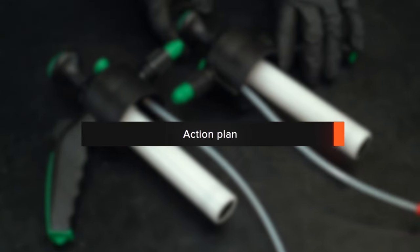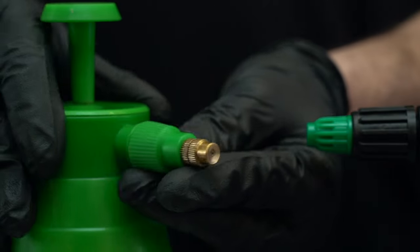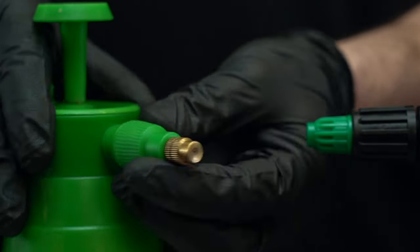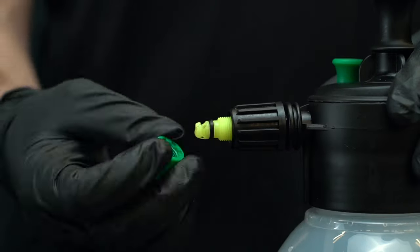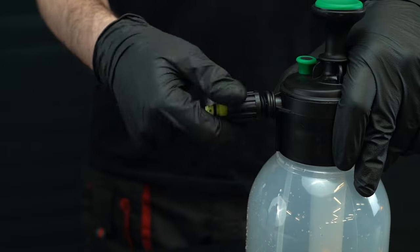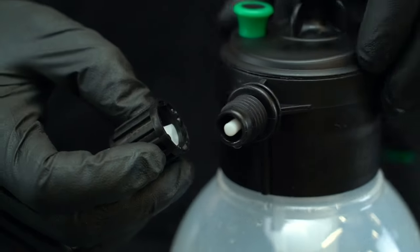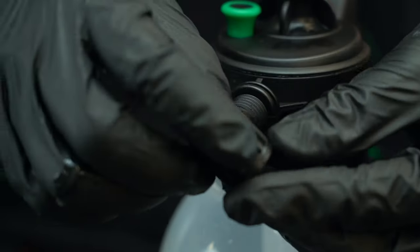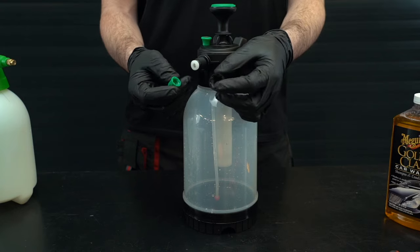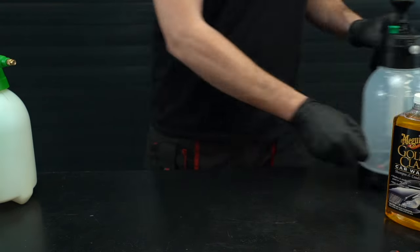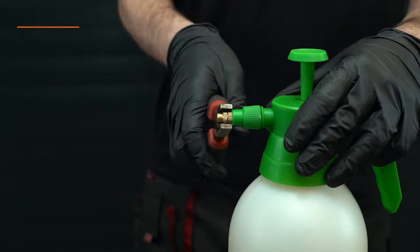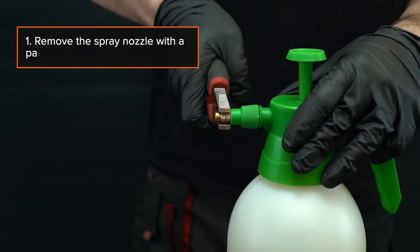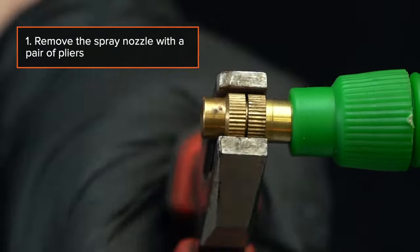Action Plan. Step 1: Remove the spray nozzle with a pair of pliers.